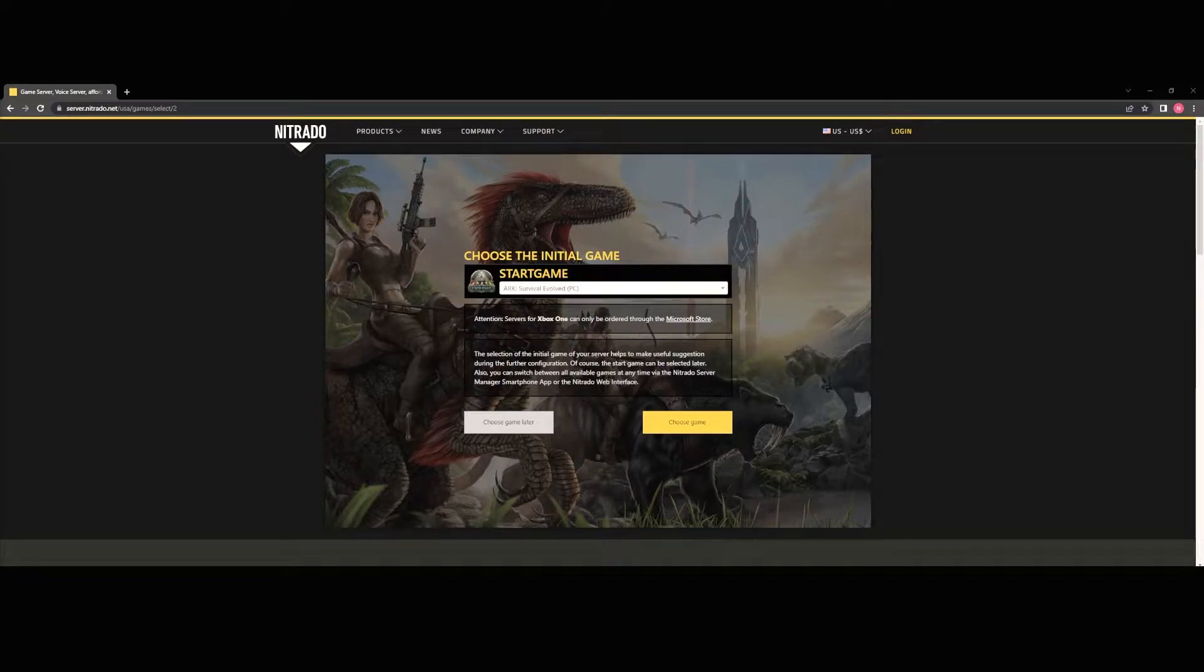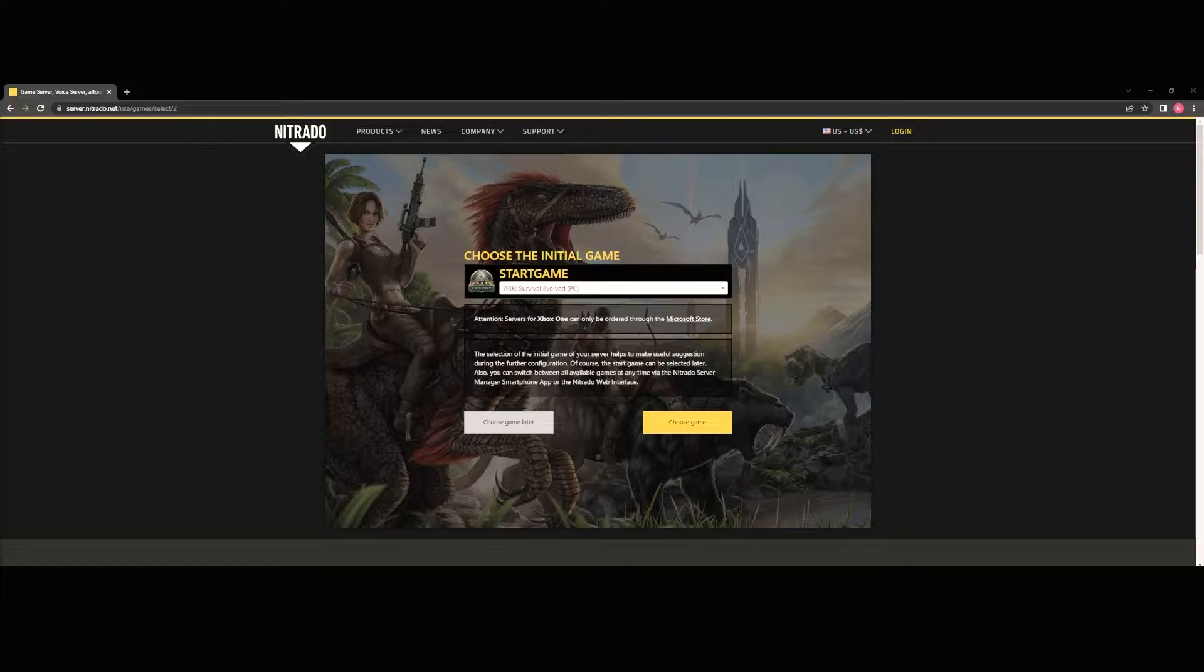Hello everybody, welcome to today's video. This is Noel and today I'm going to be taking you through how to set up your very own Arc Survival Evolved server on Nitrado.